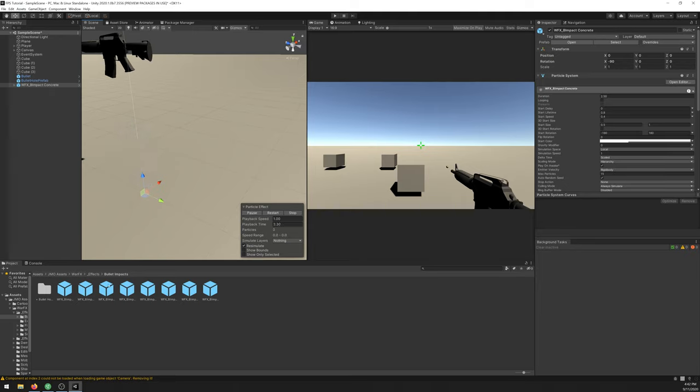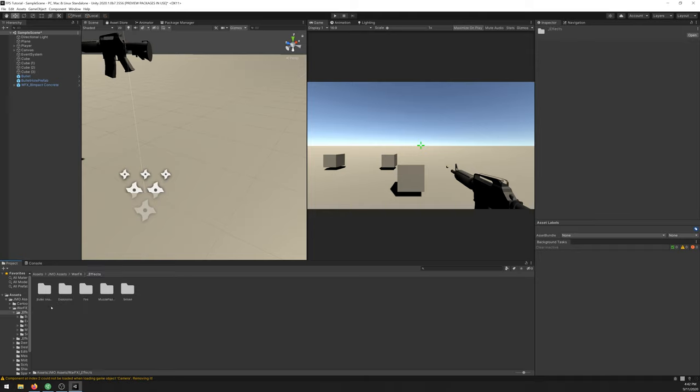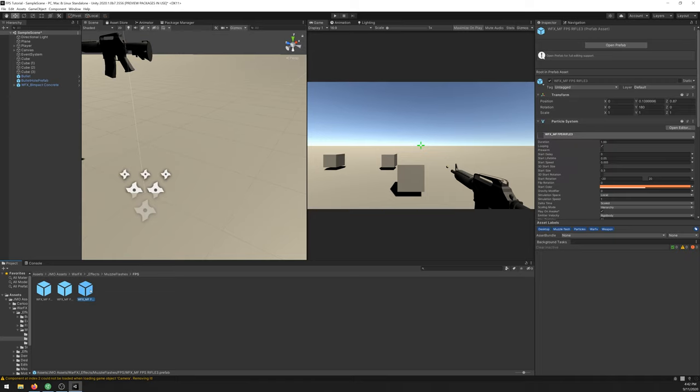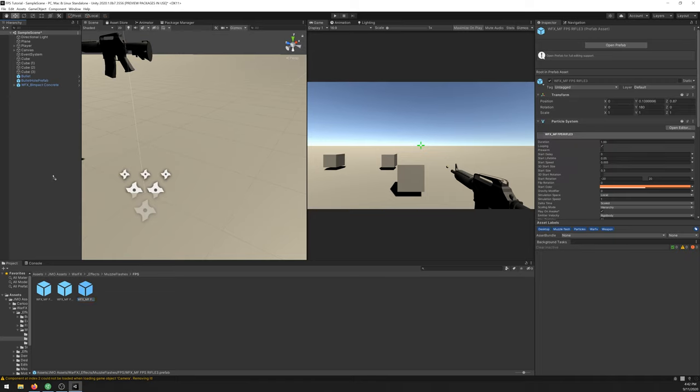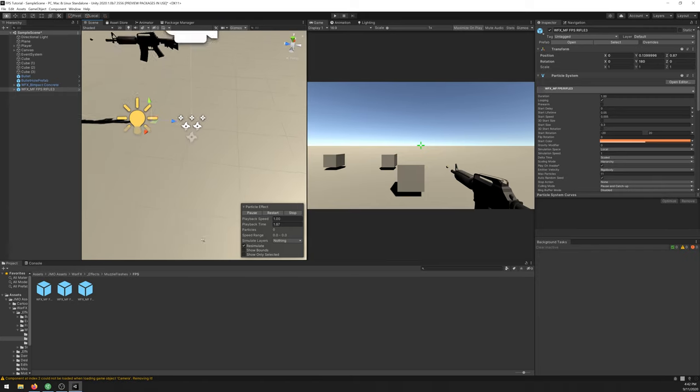We'll be using this and for the muzzle flash let's go to War FX, Effects, Muzzle Flash, FPS, and select the FPS rifle tree. We'll be using these two.